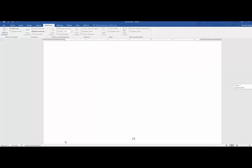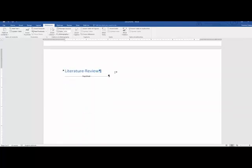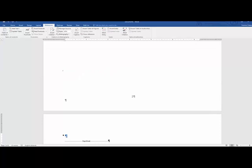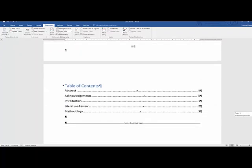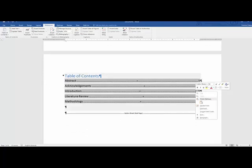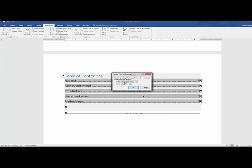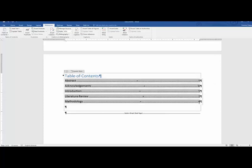Before submitting your project, update the page numbers in the table of contents, since sections may grow to multiple pages. Right-click on the table of contents and click Update Field, then choose to update page numbers only or update the entire table. For example, after inserting an extra page in the Literature Review, Methodology has moved to page 4 and the page numbers update automatically. That's a brief outline of how to set up your research report in Word.